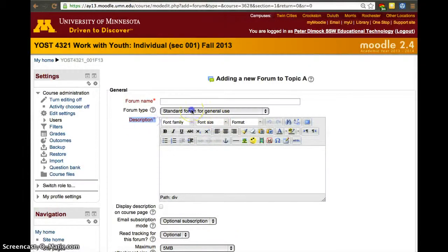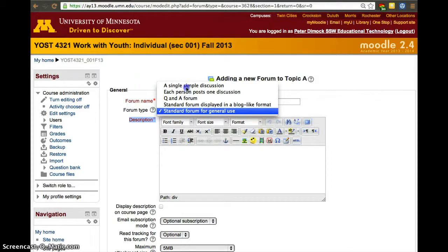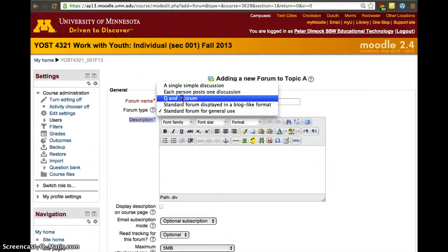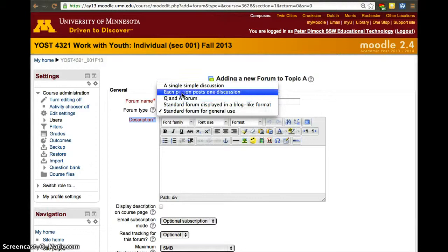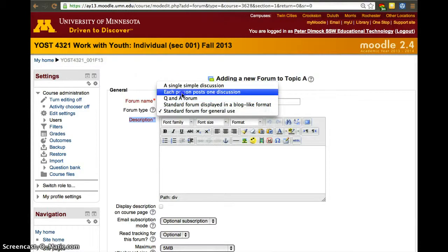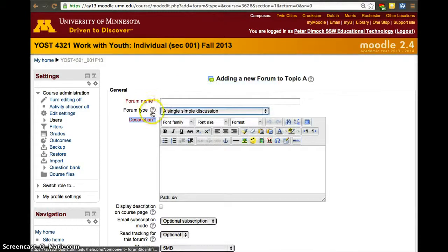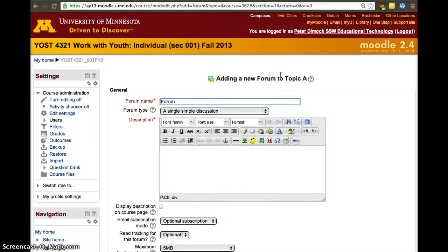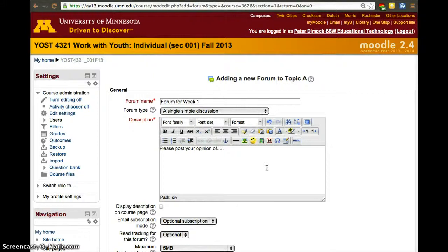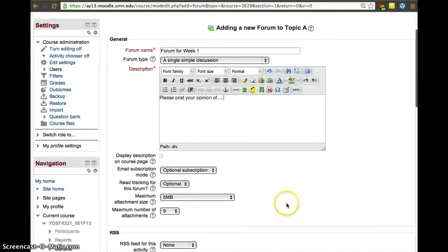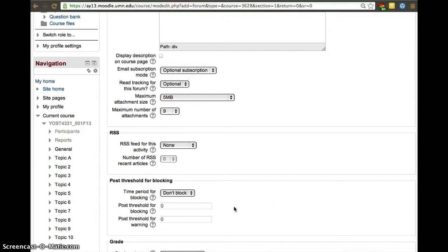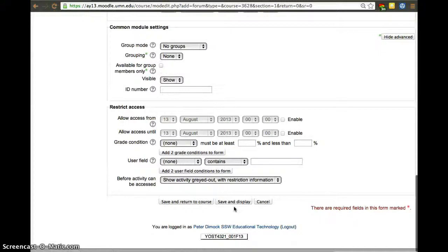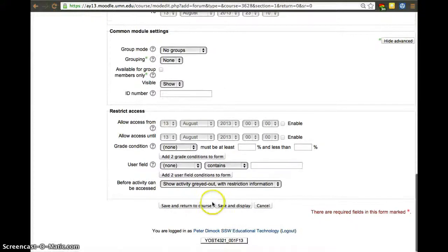But the forum one allows you to create different types of forums. There are four different, well, there used to be four. I think now there are six types of forums. I'll add that as well. In this case, I think the description is required. You have to put a description. And then the standard forum, everybody can add a new forum. Then there's a simple discussion, which is just a single thread. Then there's a question and answer, and then one where each person has to post one forum. If you want a more detailed description, click here, the question mark, and it'll tell you. But then let's say forum for week one. And then please post your opinion. You just have a discussion.